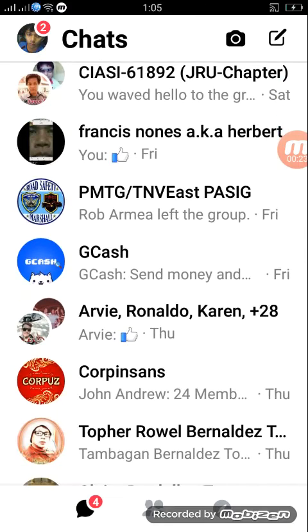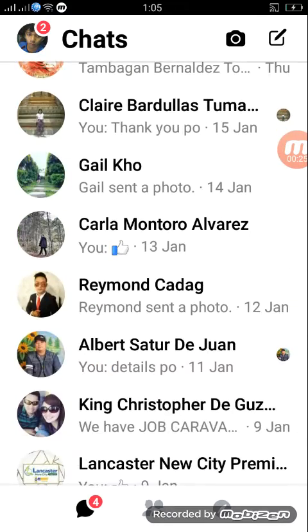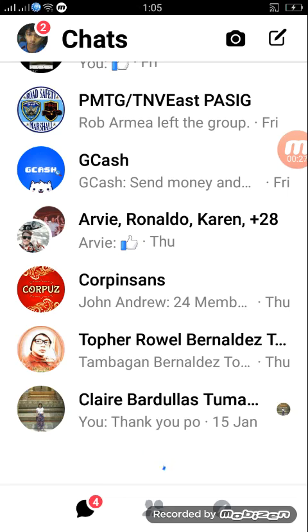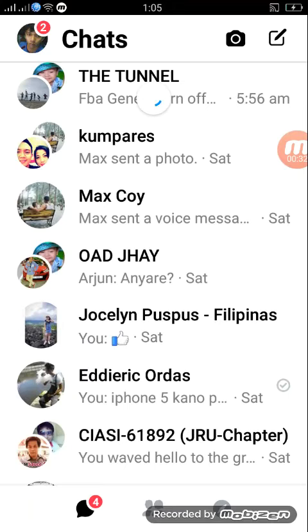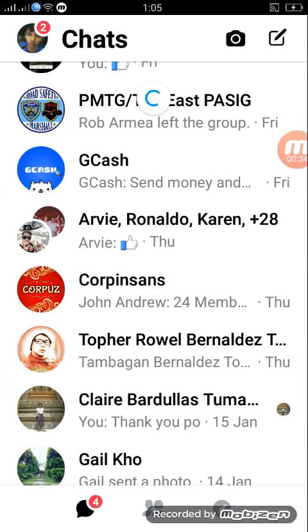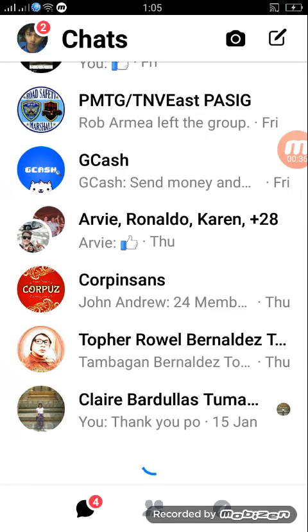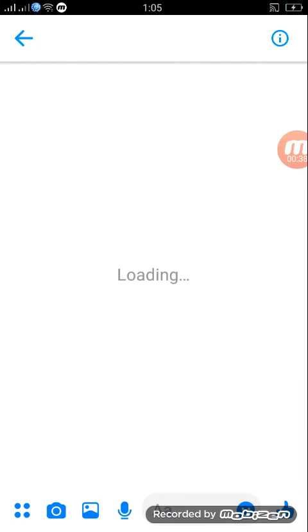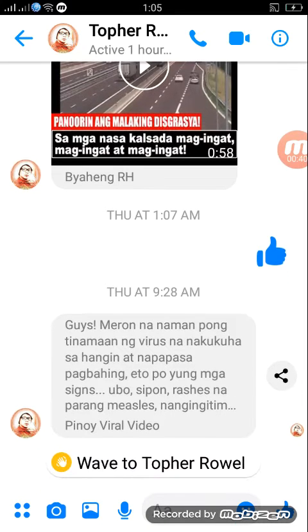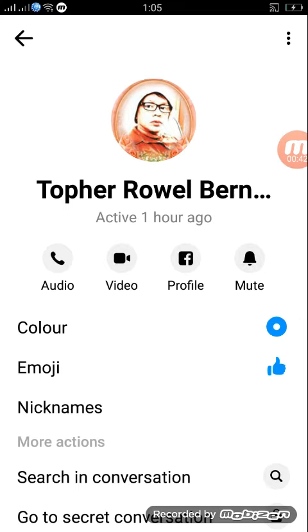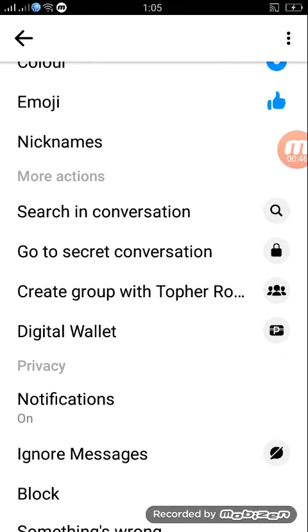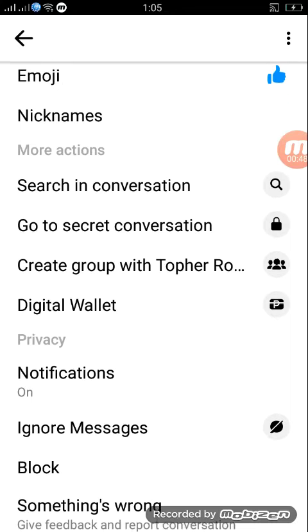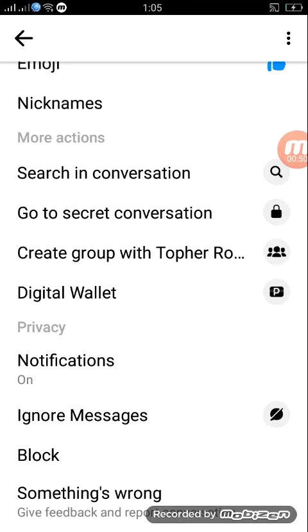Select and choose the person you want to join in the group chat. Let's say Topper. Then click 'Create Group' — create group with Topper.